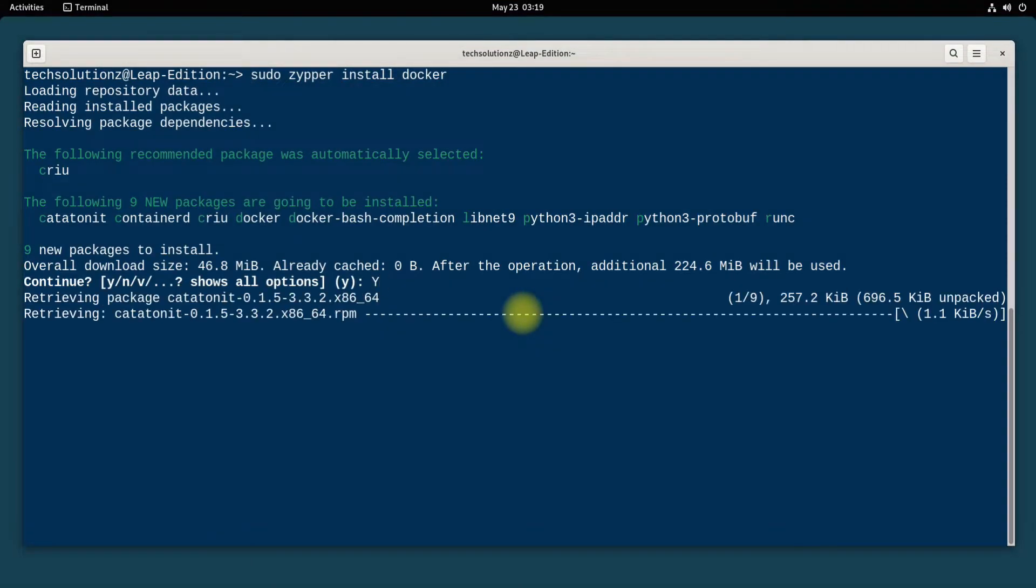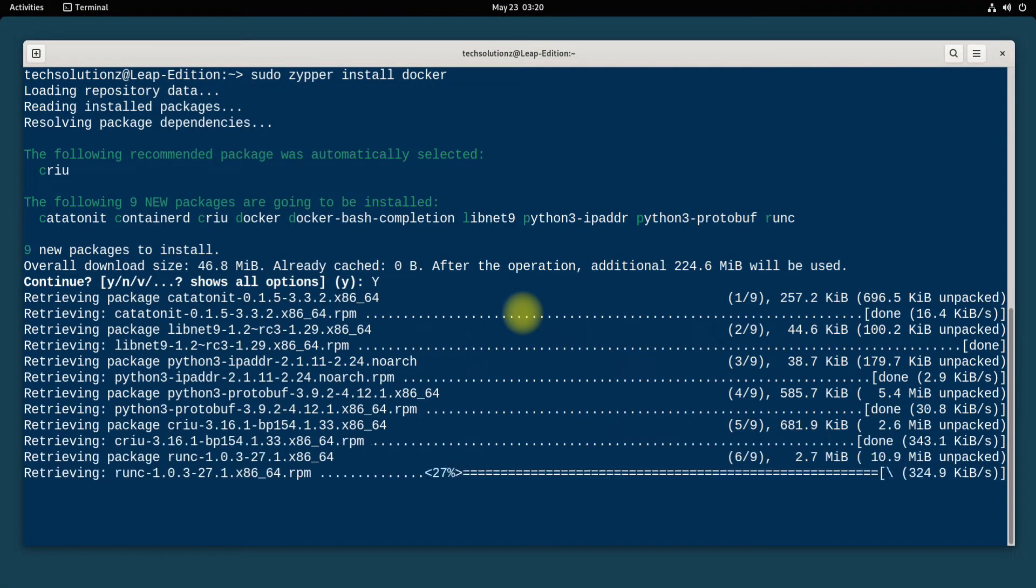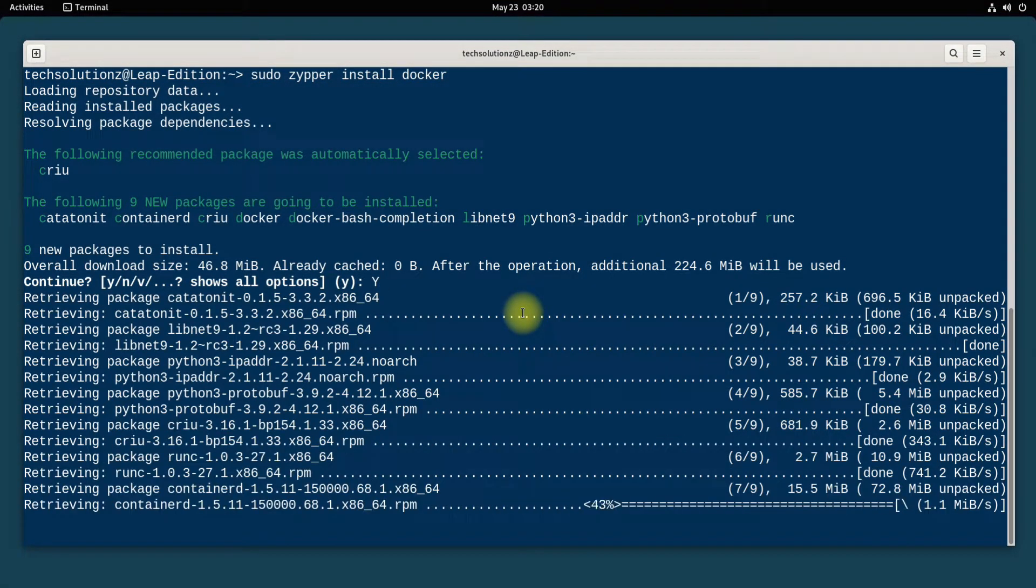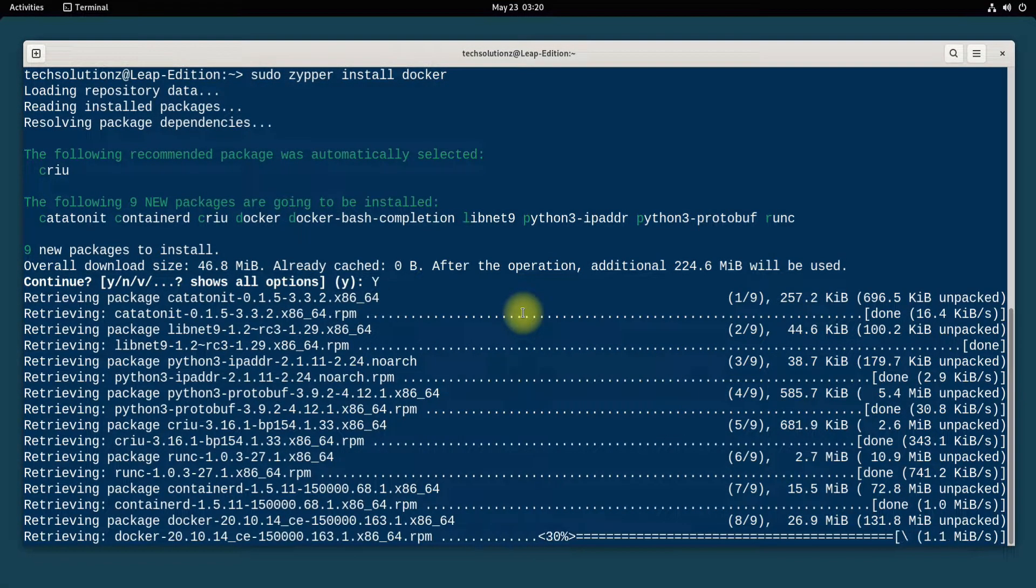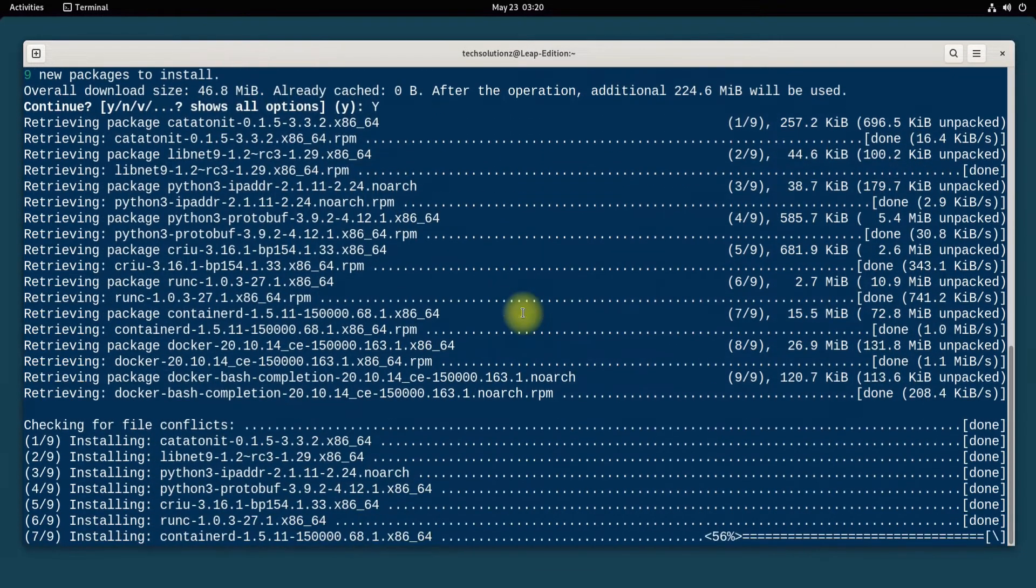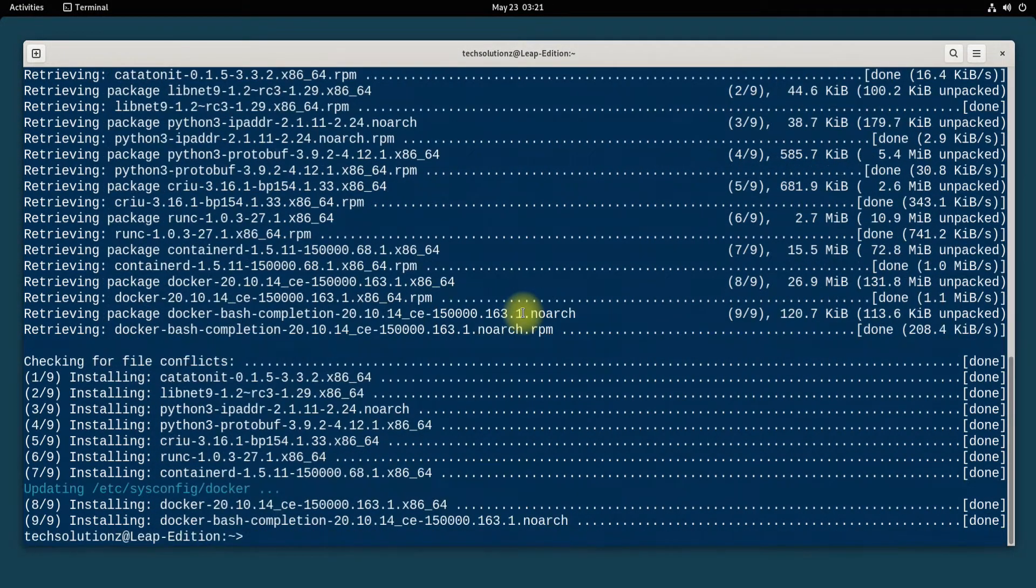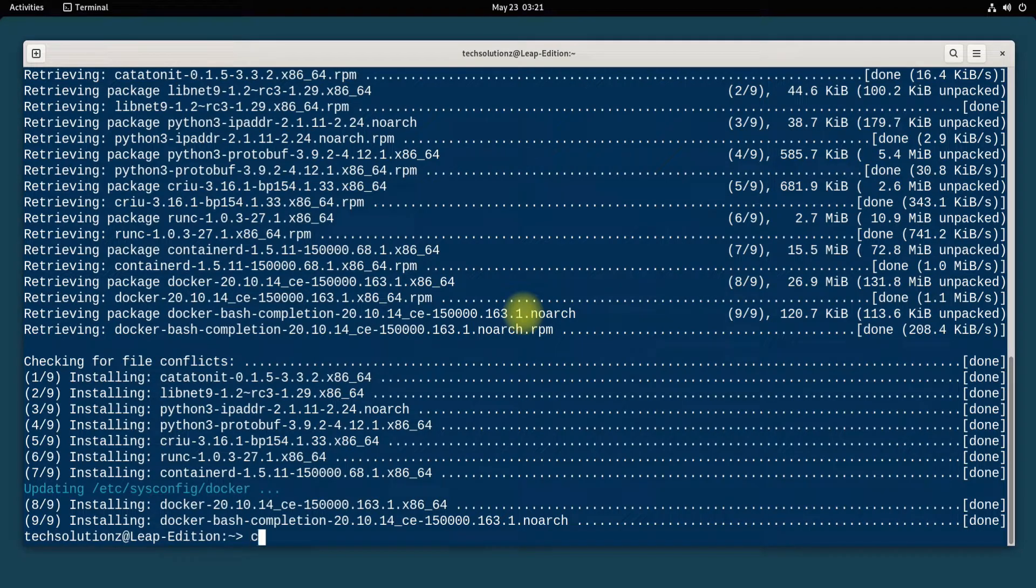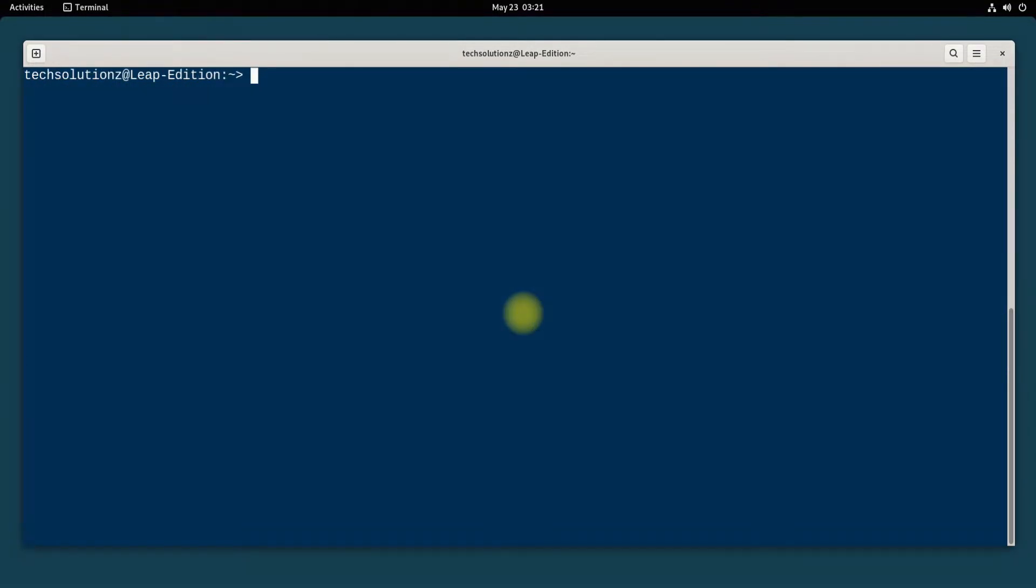You can install Docker simply as shown. It's done. You can verify the Docker installation status as shown.